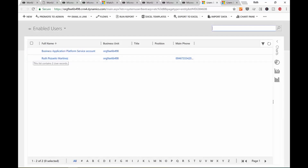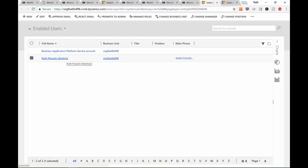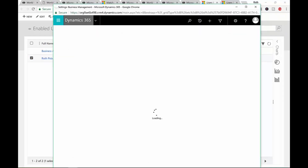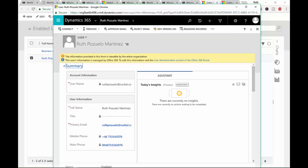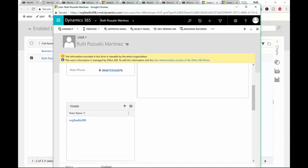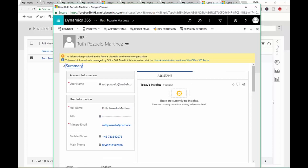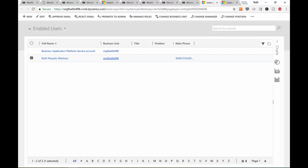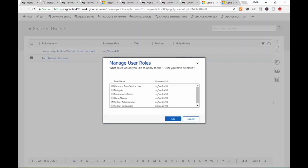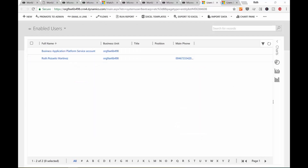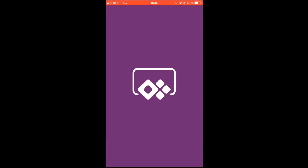Click on the user and click Manage Roles. Assign the Common Data Service role and Game Players role to that user — in this case, to myself. Click OK, that's done. Now share the app with your colleagues. Let's start the Power Apps app and see how it works. I've already logged in — these are all my apps, and at the bottom: World Cup Prediction Game.